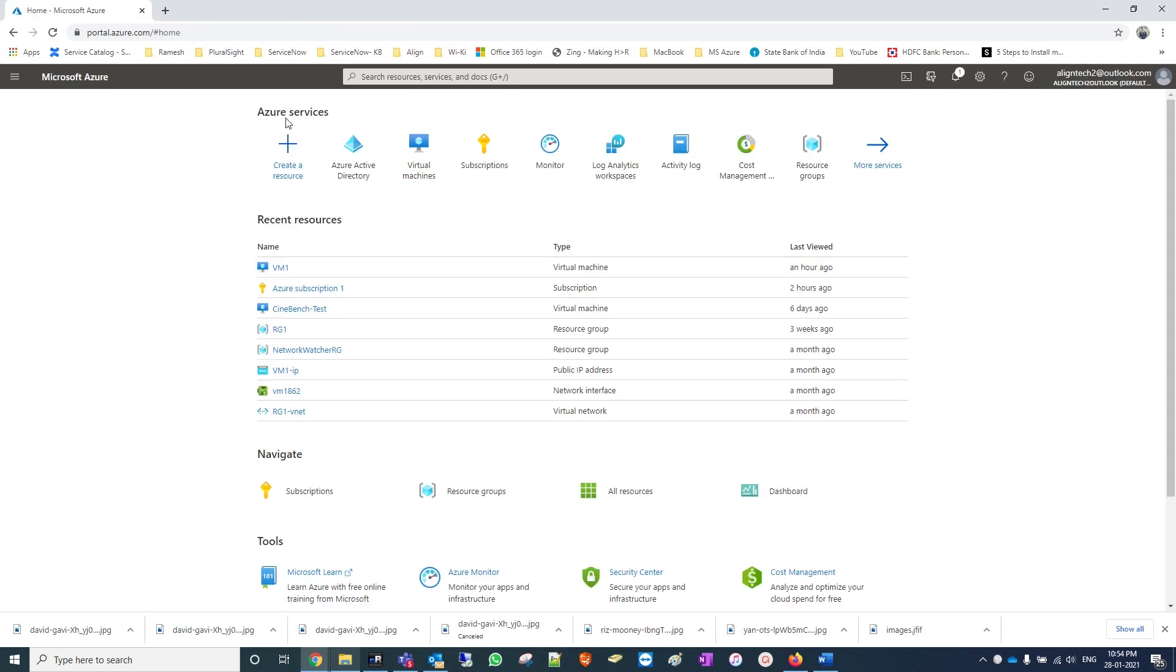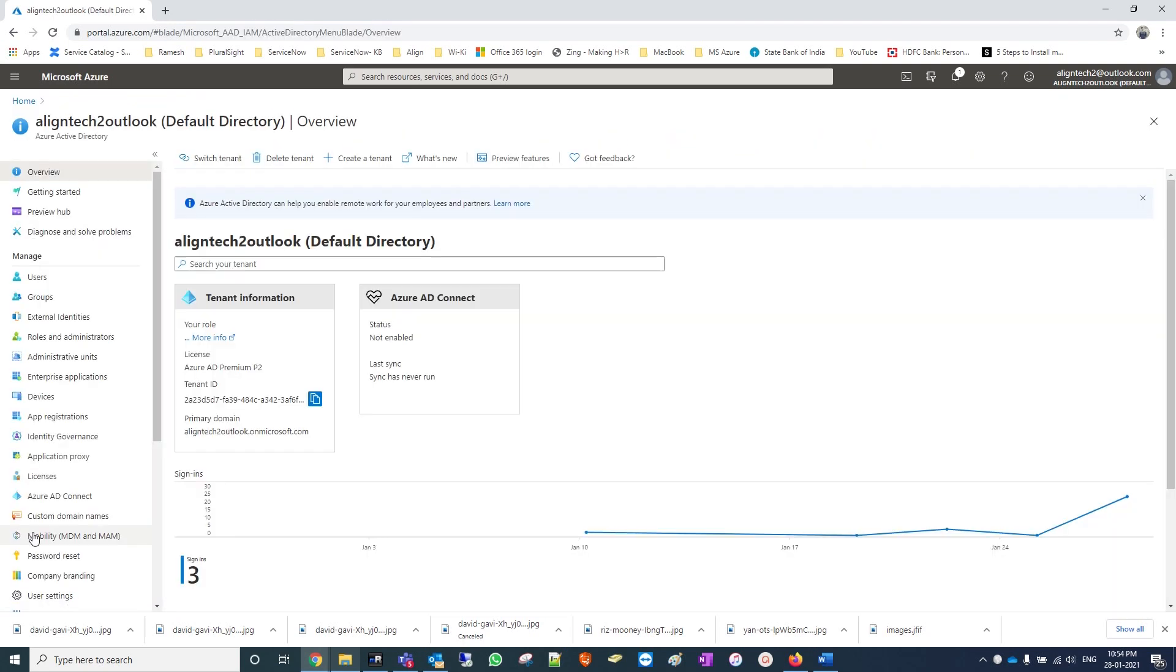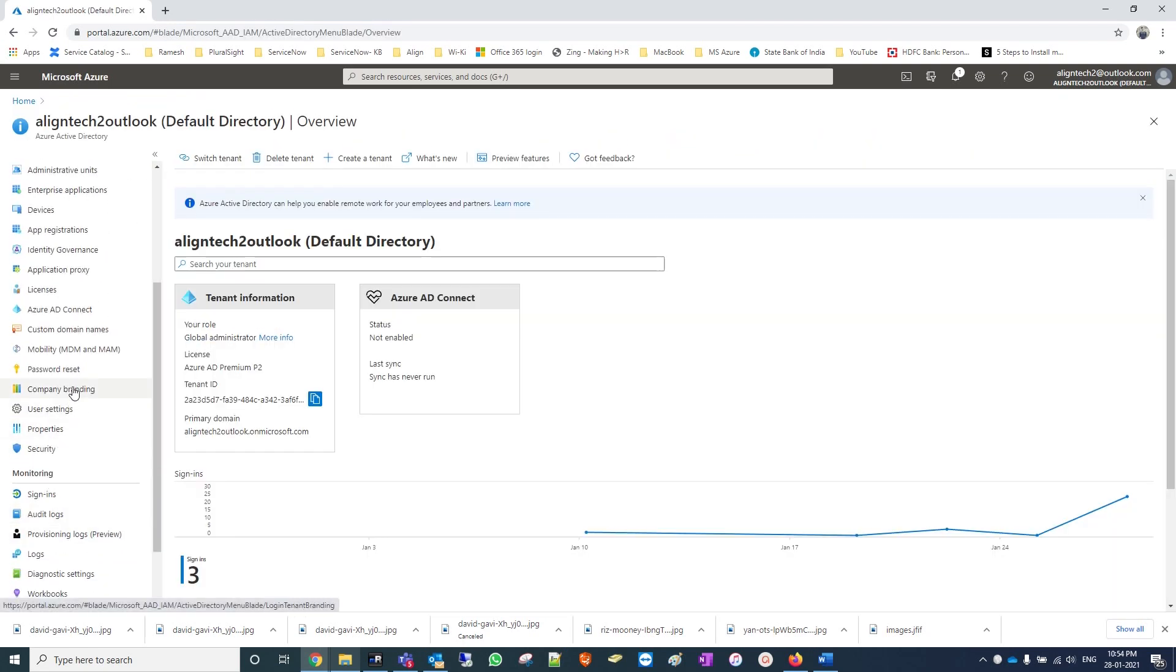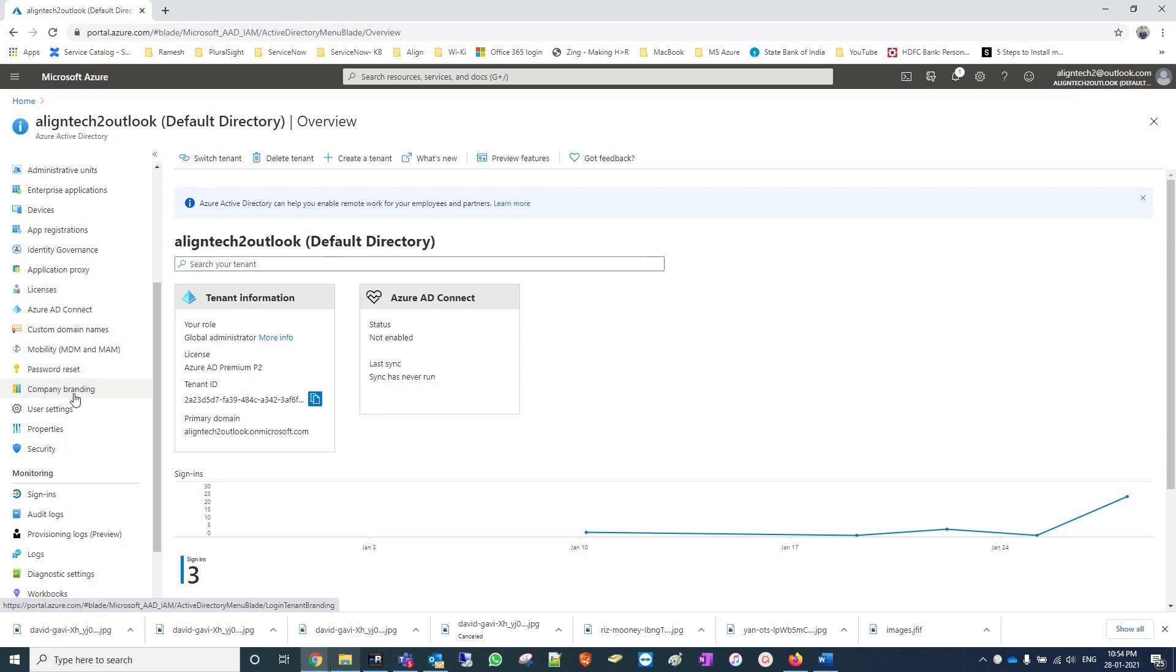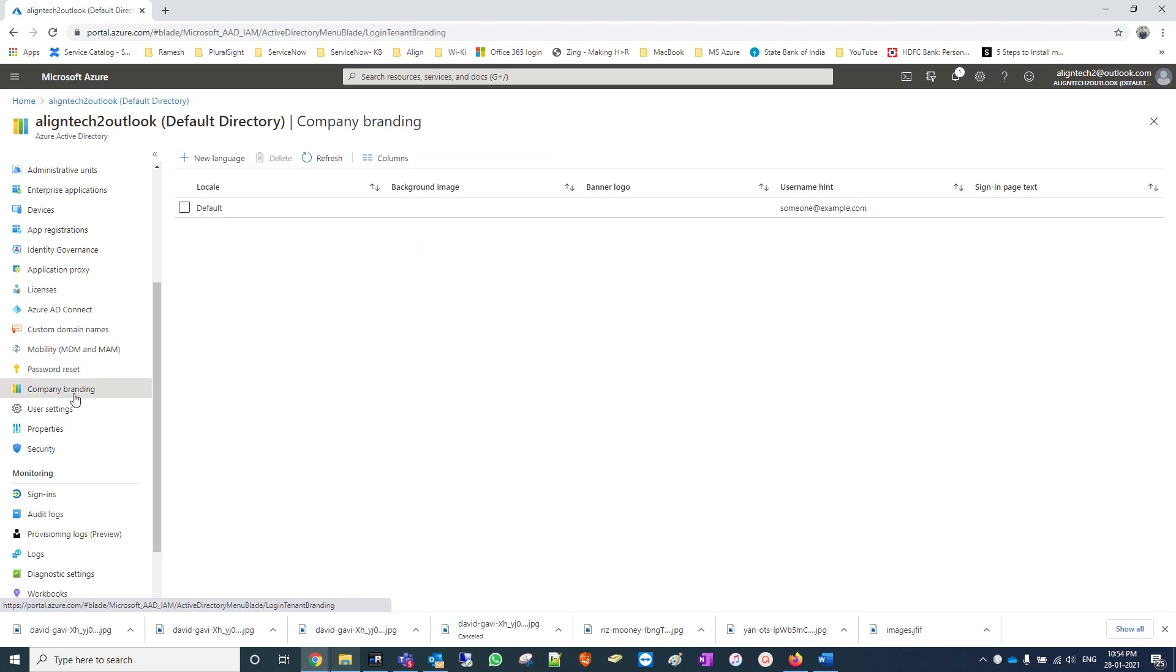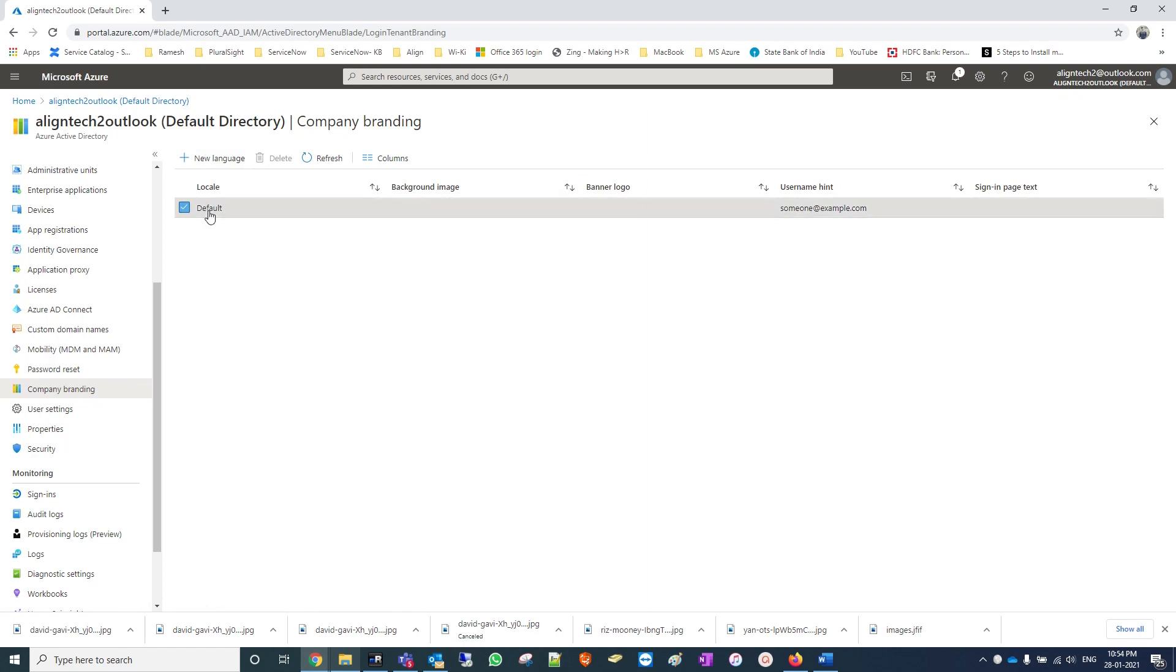Come to the tenant in Azure Active Directory, then company branding. We will choose the default, and just add images as background as well as a banner logo.